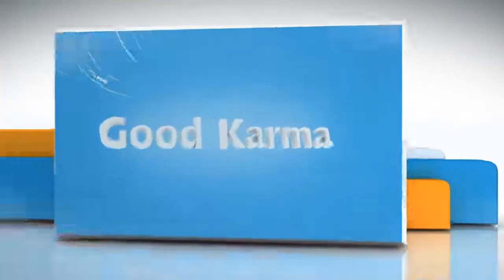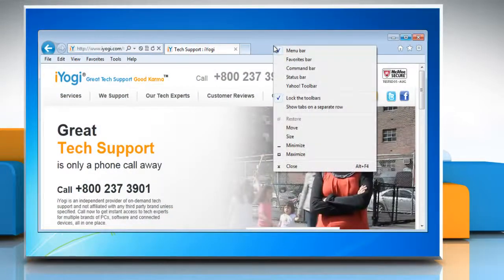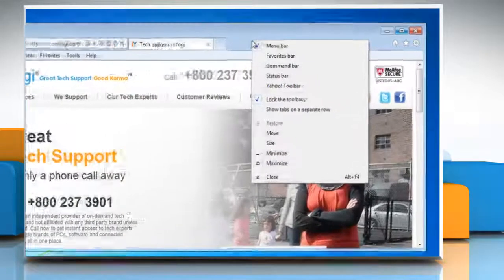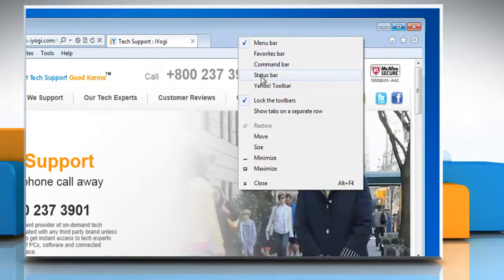Follow me. Right-click on open space to the right of the new tab button, and then select either favorites bar, command bar, or status bar.